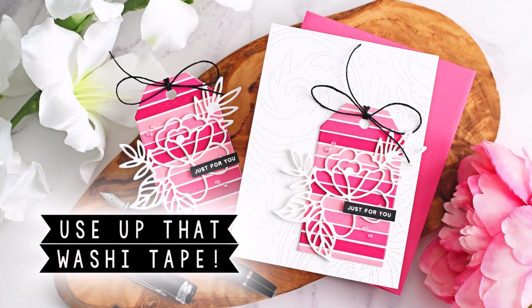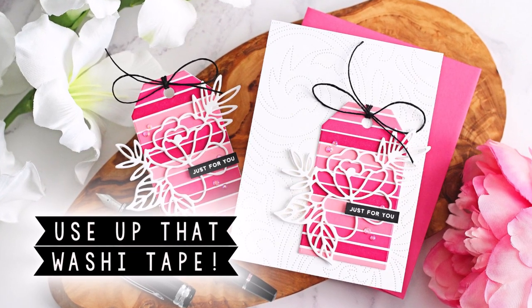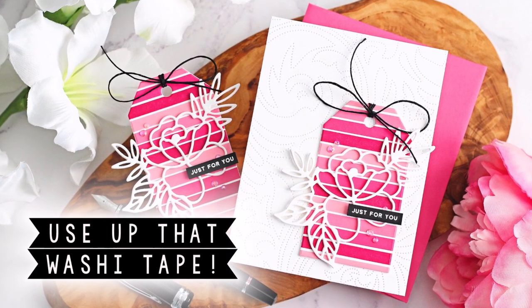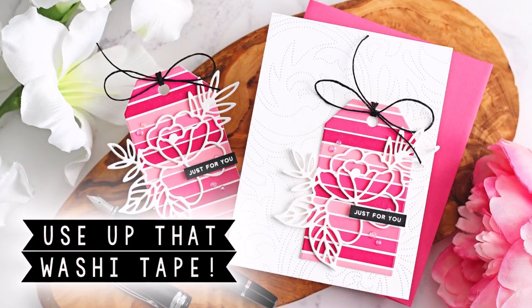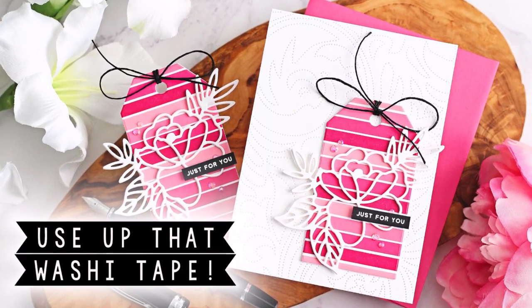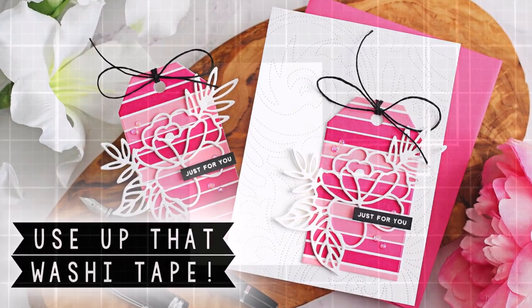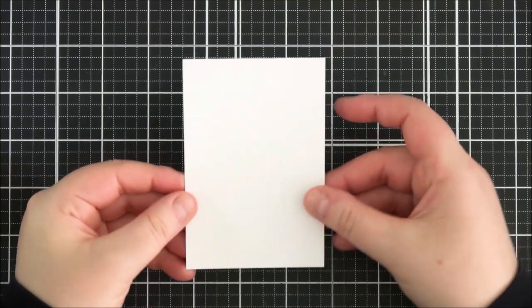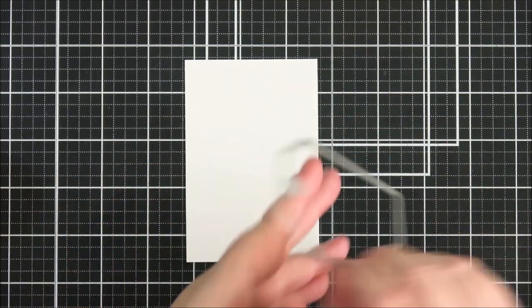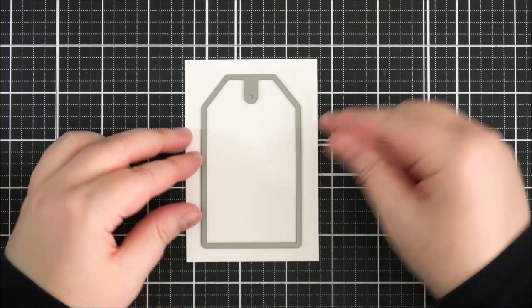Hello there and welcome to the Card Grotto. I don't know about you, but I tend to buy washi tape and never use it. So today I wanted to show how you can use it as a background on a tag or as a focal point on a card. I have a piece of Neenah 110 pound cardstock here, just bigger than the size I'm going to cut for my tag.